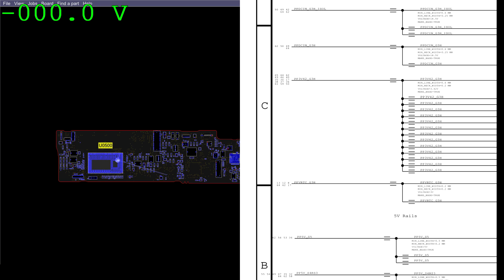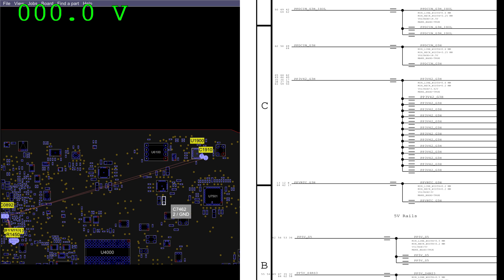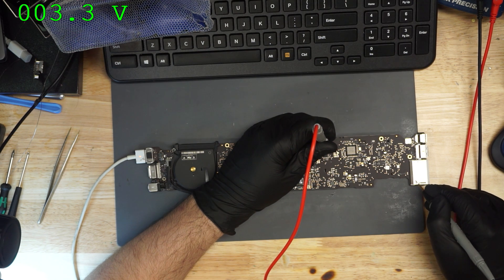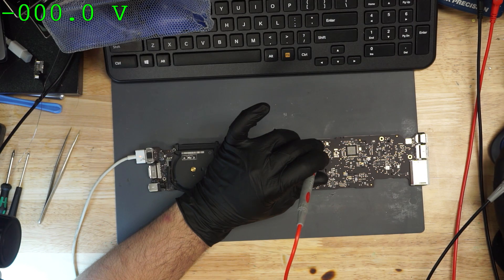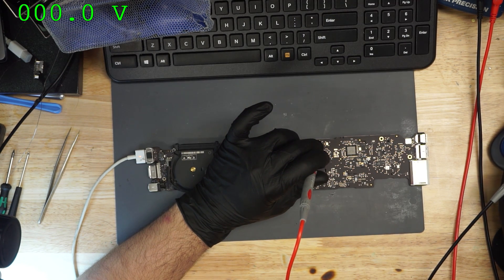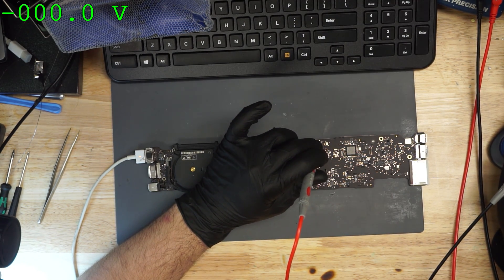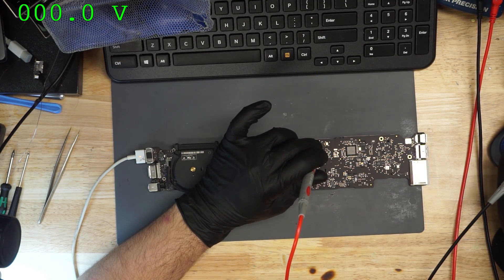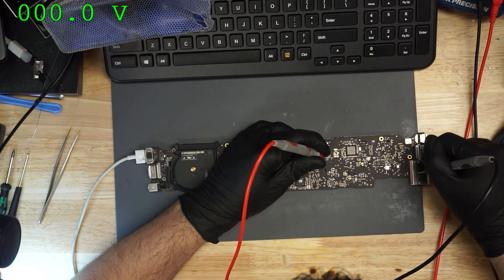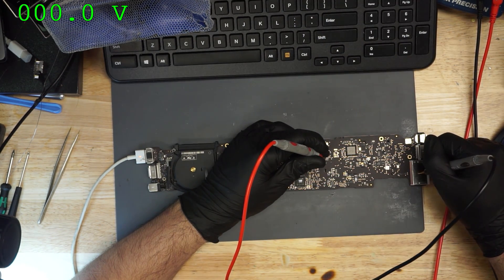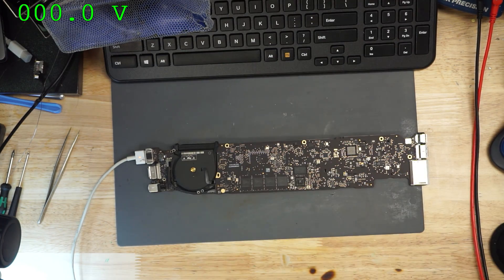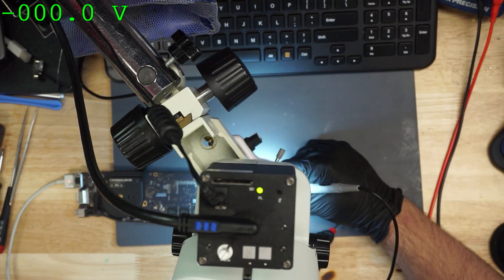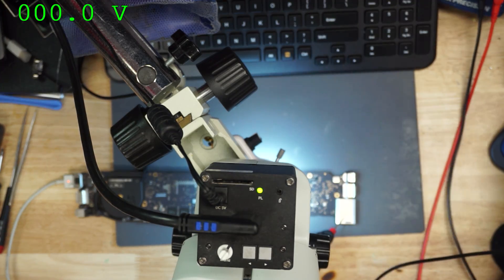PPVRTC underscore G3 hot. Let's see what we get on this one. Alright, 3.3 volts. Next up, PP5VS5. 5 volts.